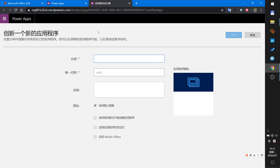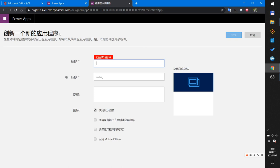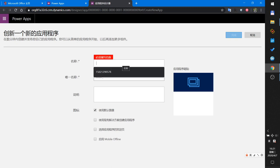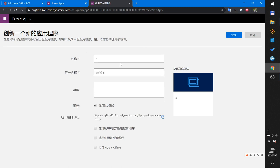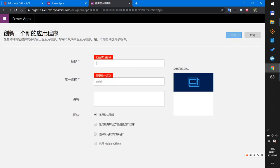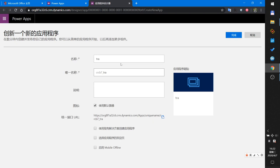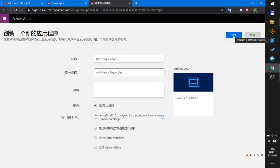My environment has been created. I create my first app and name it Travel Request App. This is a remark so I use the default settings and click Finish.